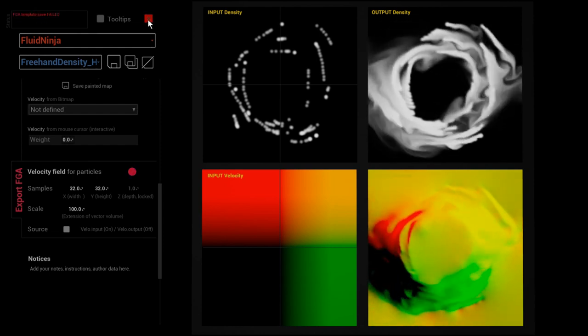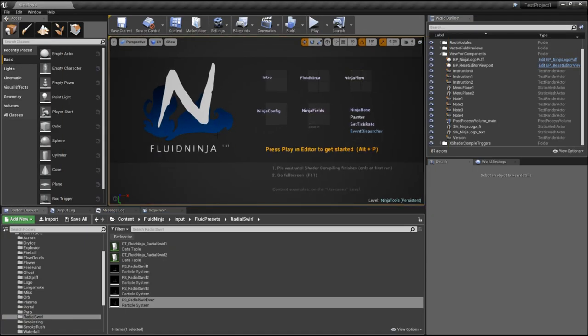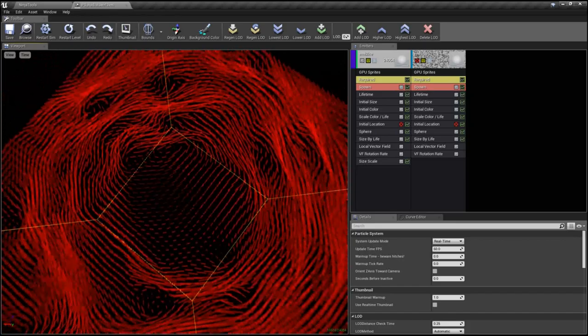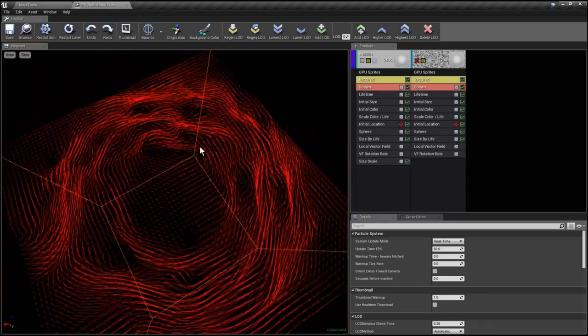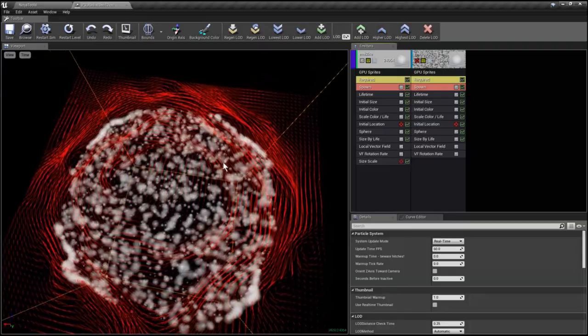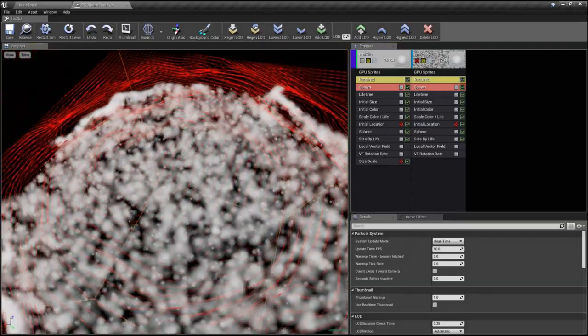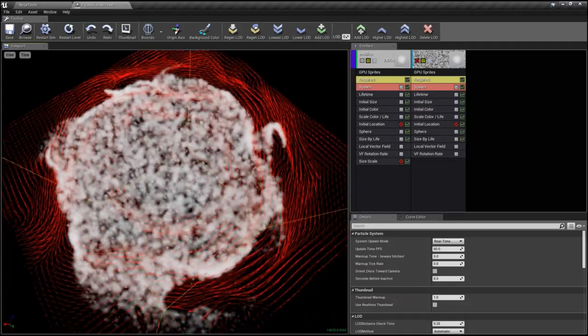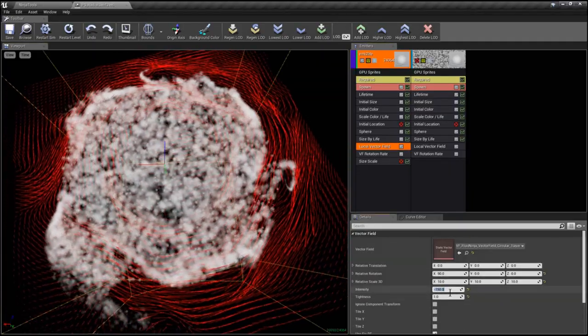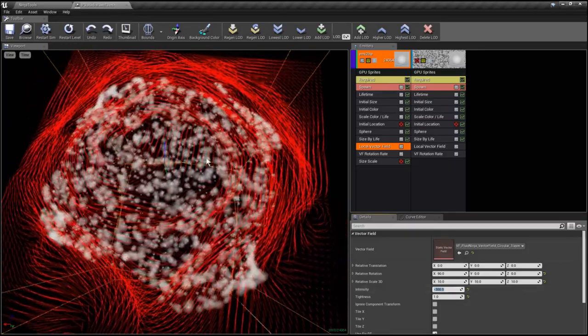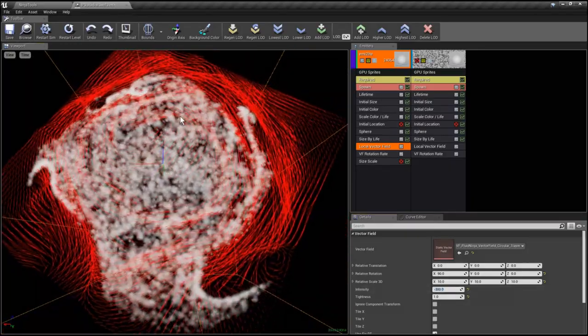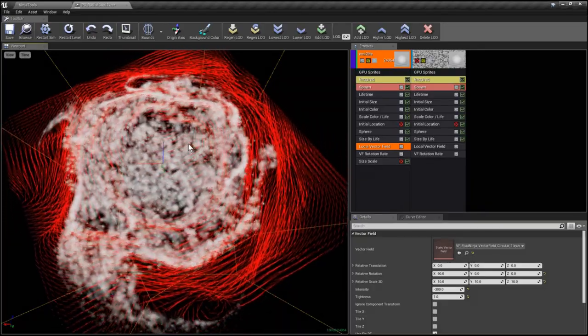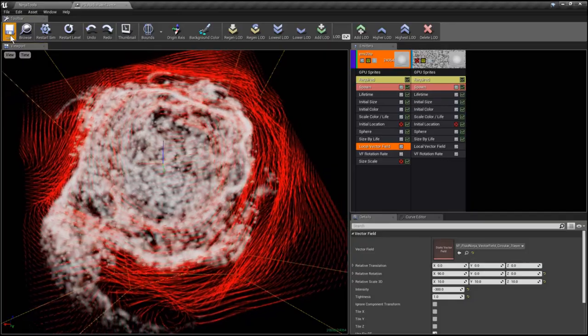This vector field is going to drive my GPU particles. Here I'm opening Cascade and switching on the vector field view. As you could see, the swirling pattern is already here. As I switch on my GPU particles, they're obeying this force and starting to swirl around. Let's speed them up a little bit. Yeah, that's fine. This GPU flow is going to drive my fluid simulation as an input, so I'm just saving this.